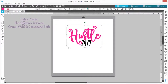Today's topic: the difference between group, weld, and compound path. If you are anything like me, these three things confused the heck out of me when I was getting started. I read over the manual a few times and just could not understand the concept of these three things. So my goal today is to break it down for you and make it easy to understand. I want you to walk away from this video being a champ on knowing when to use group, weld, or compound path.